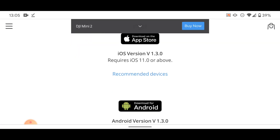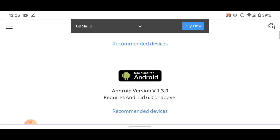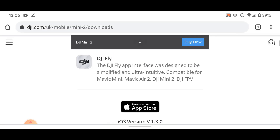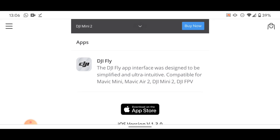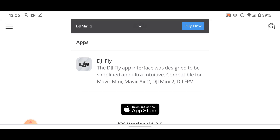Now we've clicked that, we've scrolled down and you can see version 1.3.0 for the App Store and for Android. The DJI Fly app interface was designed to be simplified and ultra-intuitive, compatible with Mavic Mini, Mini 2, Mavic Air 2, and DJI FPV. So there it is — this app update is to give support for the DJI FPV drone, which is launching tomorrow.